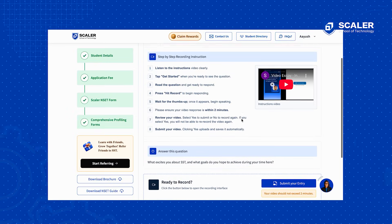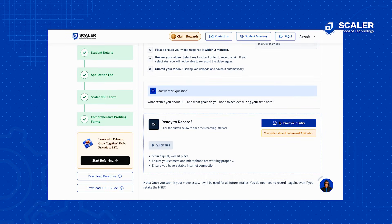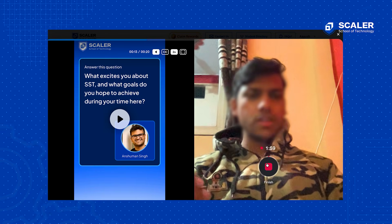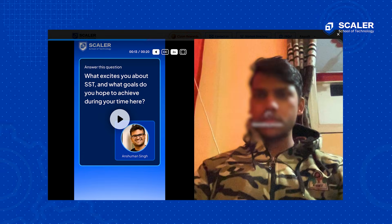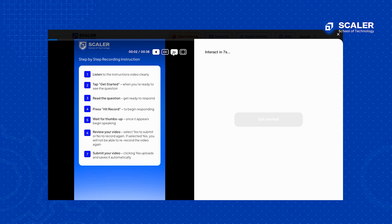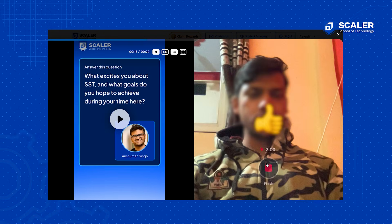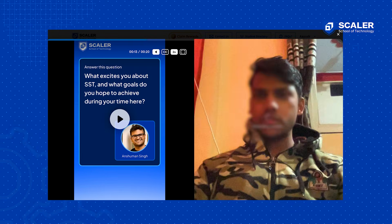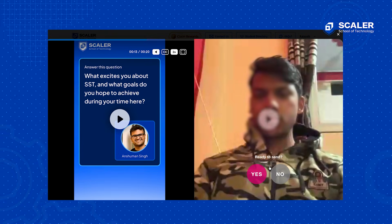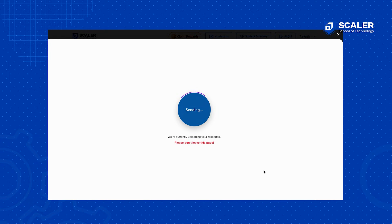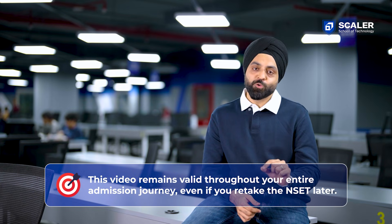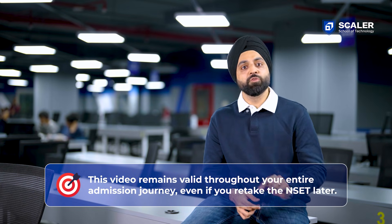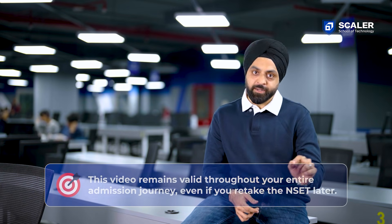While recording, don't worry — we built a built-in recording interface. You don't need to record it separately on your phone; it's part of the application process. There are clear recording instructions given, and there will be a sample demo video so you know what is expected. You can review your recordings and re-record multiple times. Only the final submitted video is considered. Once submitted, this video remains valid throughout your admission journey, even if you take the NSET again later.